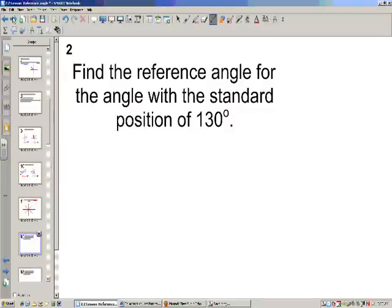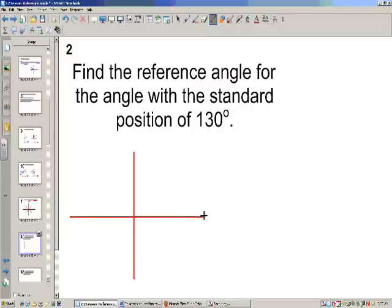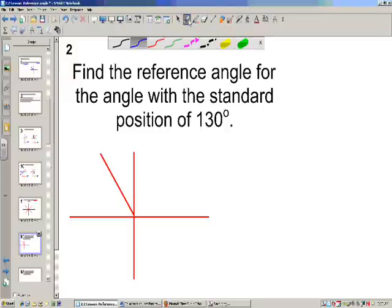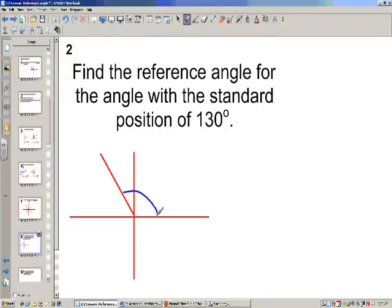Alright, you guys try this one — pause the video and see what you come up with. 130 degrees: this is 180, this is 90, so it's somewhere in between. If this is 130, our reference angle has to be 50, because 180 minus 130 is 50.